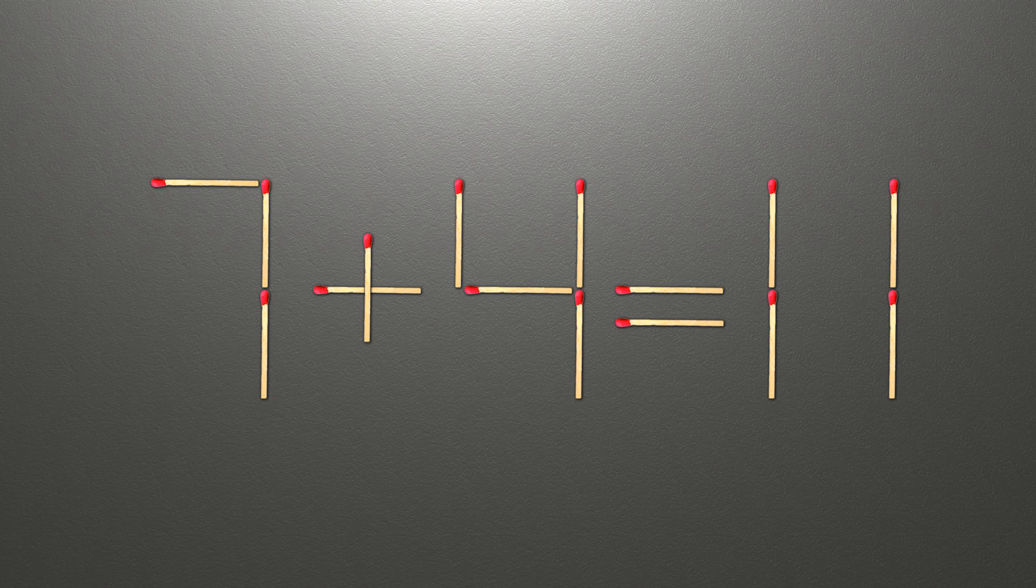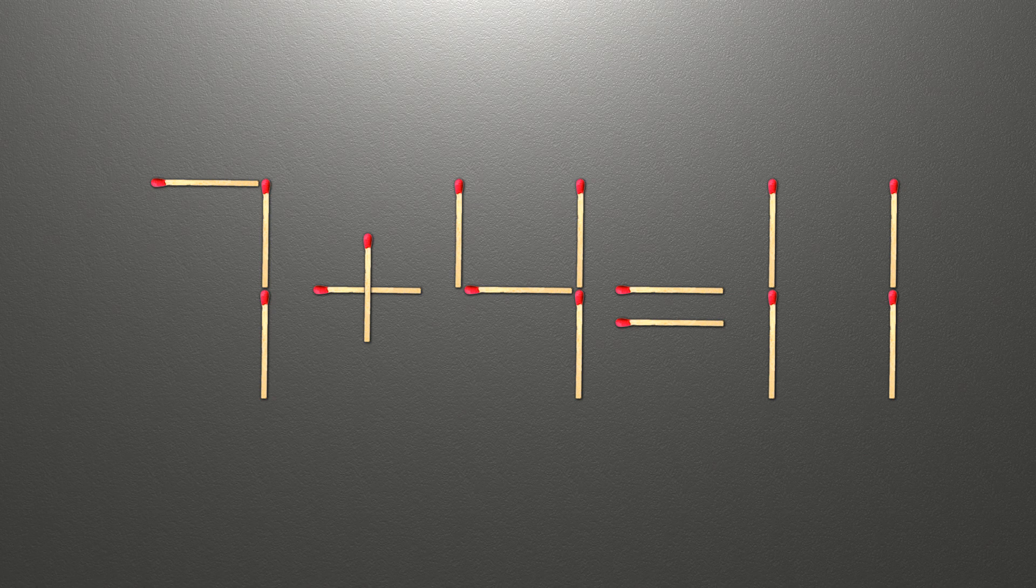Now, when we check the condition, 7 plus 4 is 11 and 11 equals 11, now our equality is correct. The task is done and the puzzle is solved.